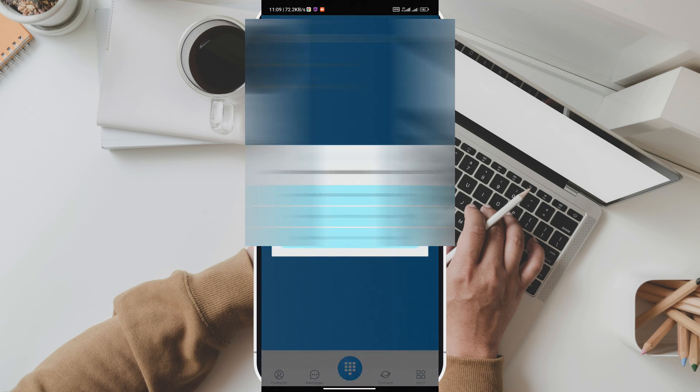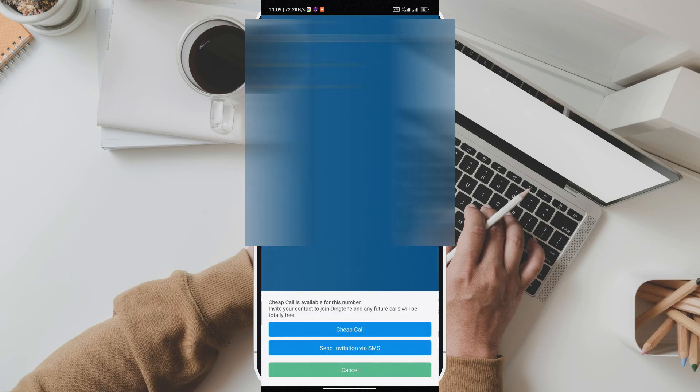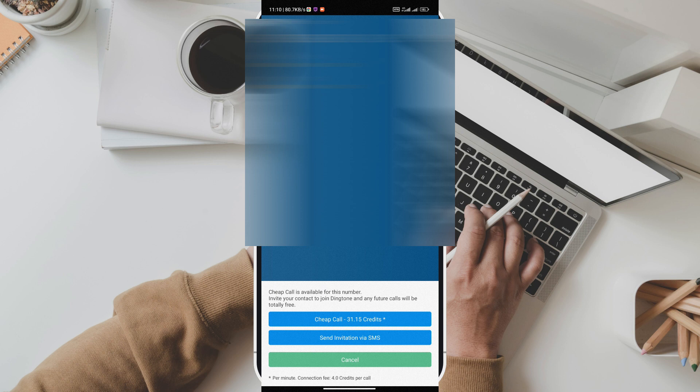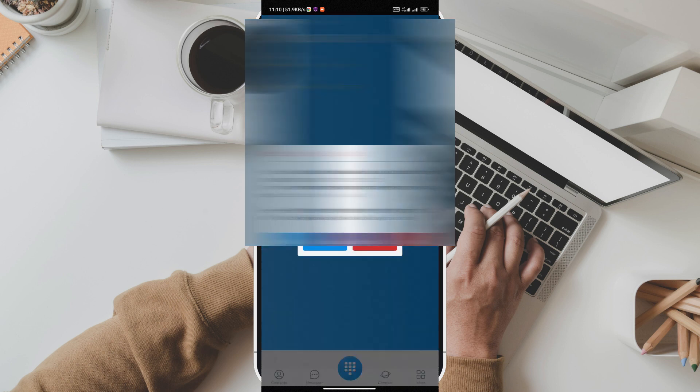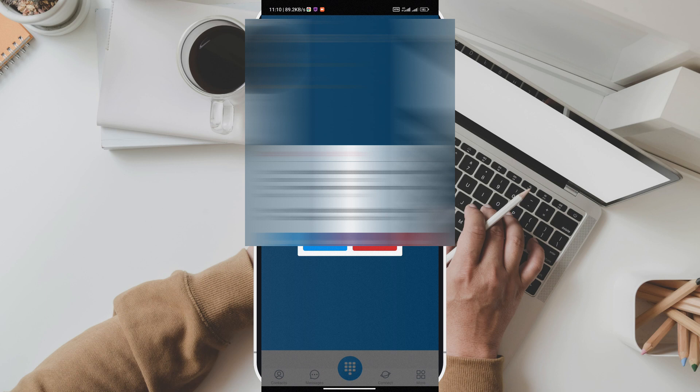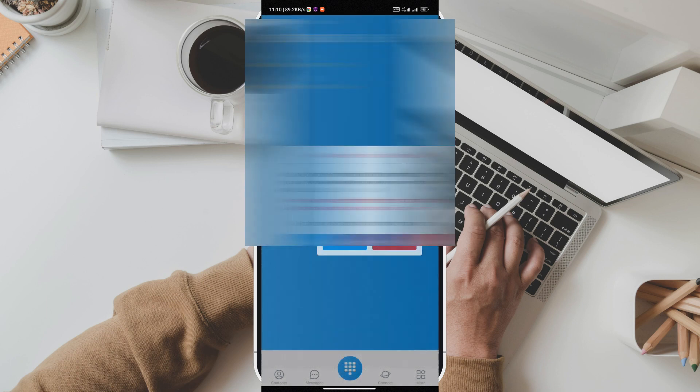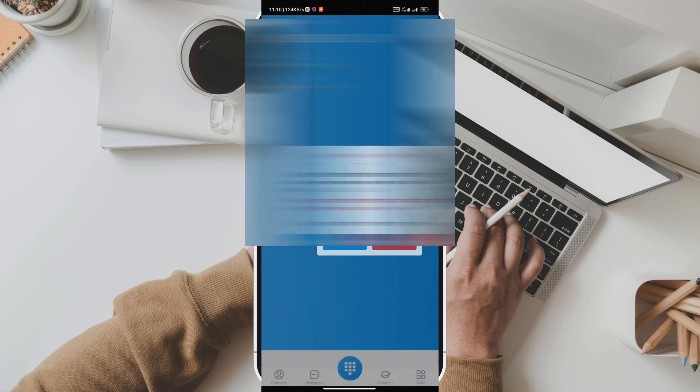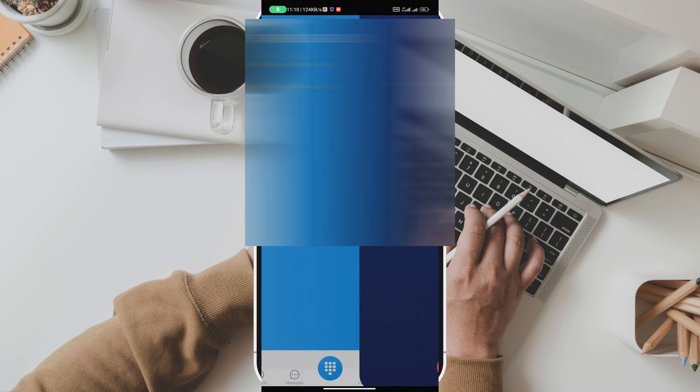I've been using Dingtone for months now and I can't imagine my life without it. It saved me so much money on international calls and the call quality is fantastic. Plus the fact that I can text as much as I want is a game changer. Dingtone is definitely a must-have app for anyone who wants to stay connected. Join millions of users around the world who are enjoying the freedom of unlimited calling and texting with Dingtone. Download the app today and experience the future of communication.